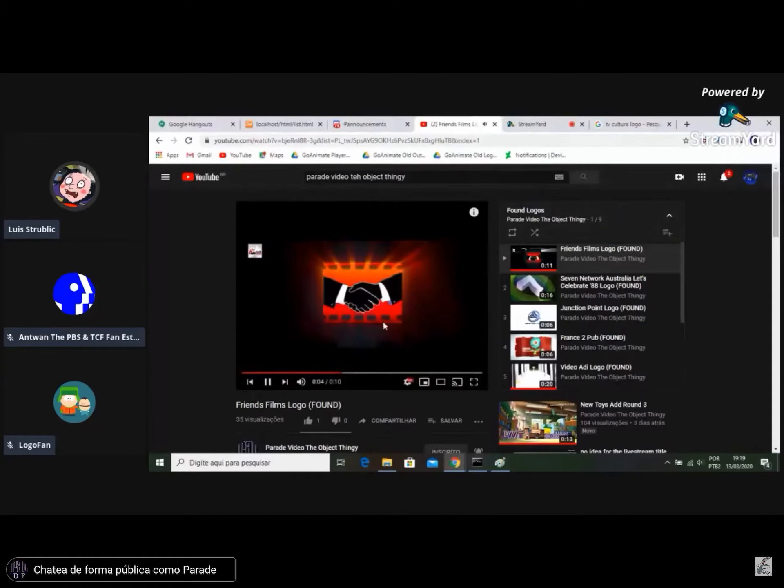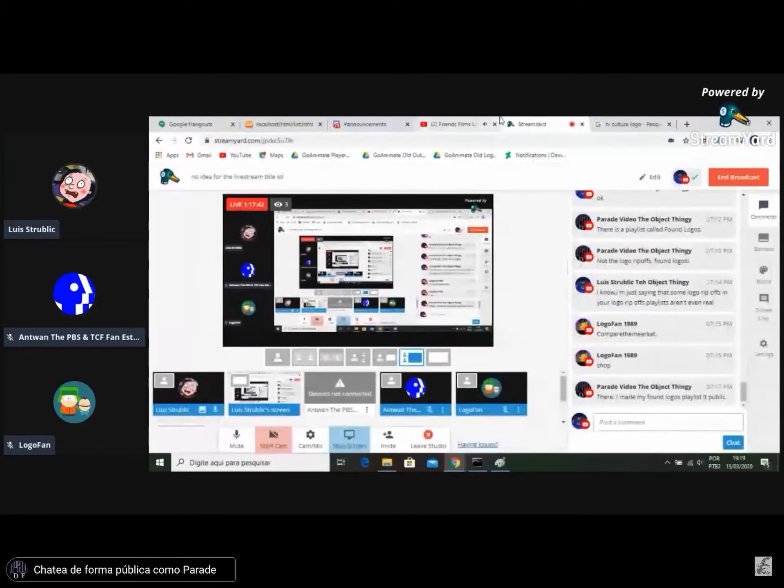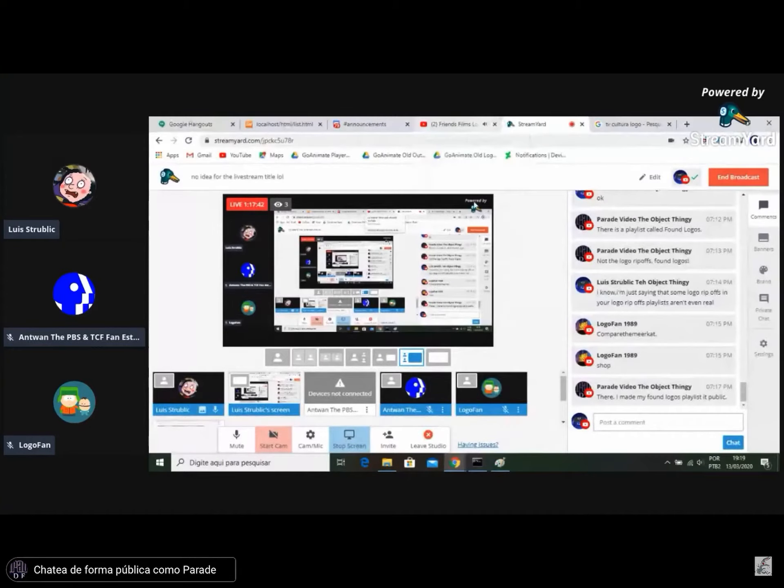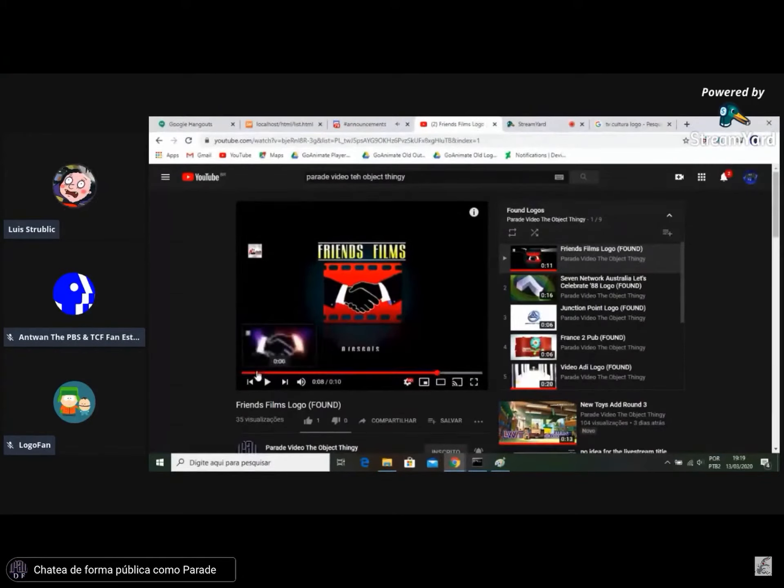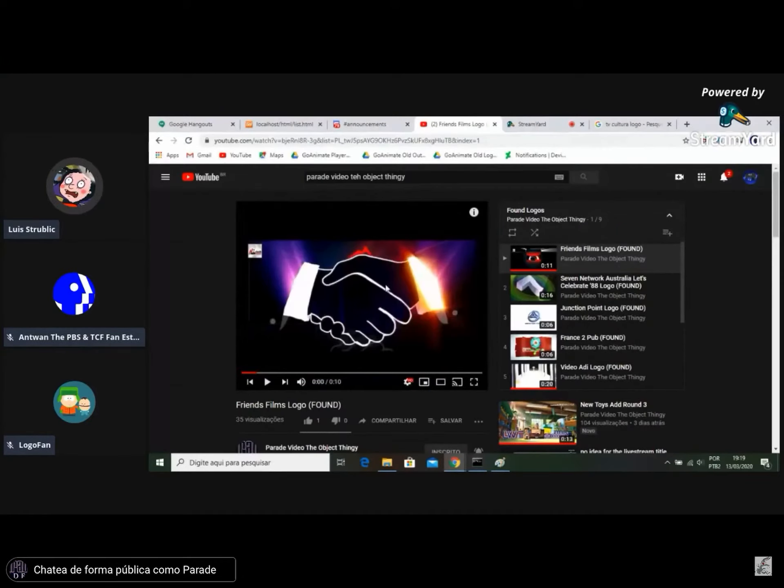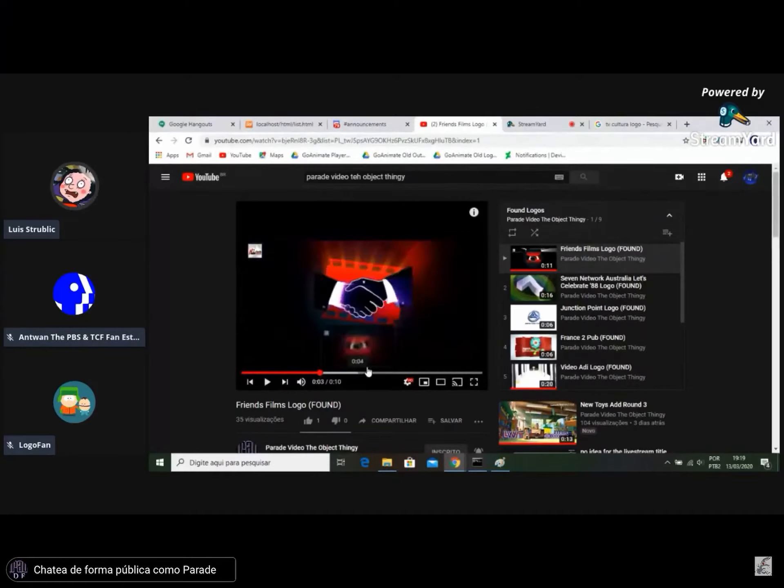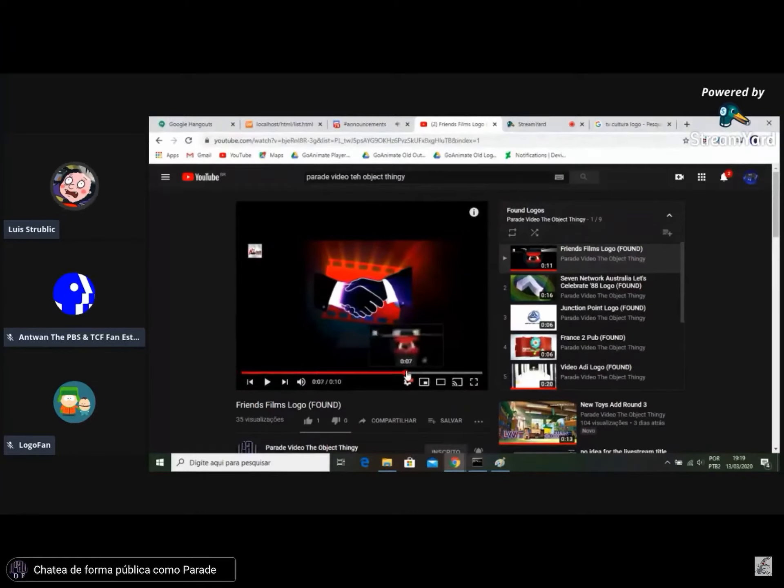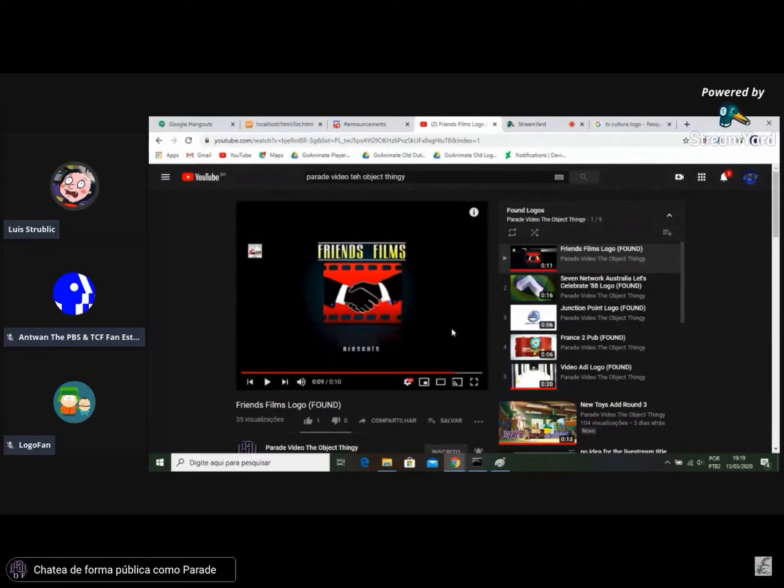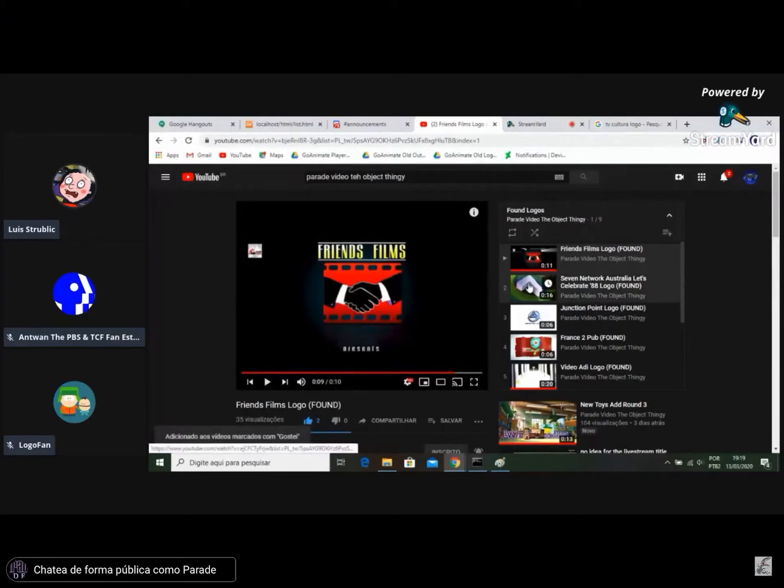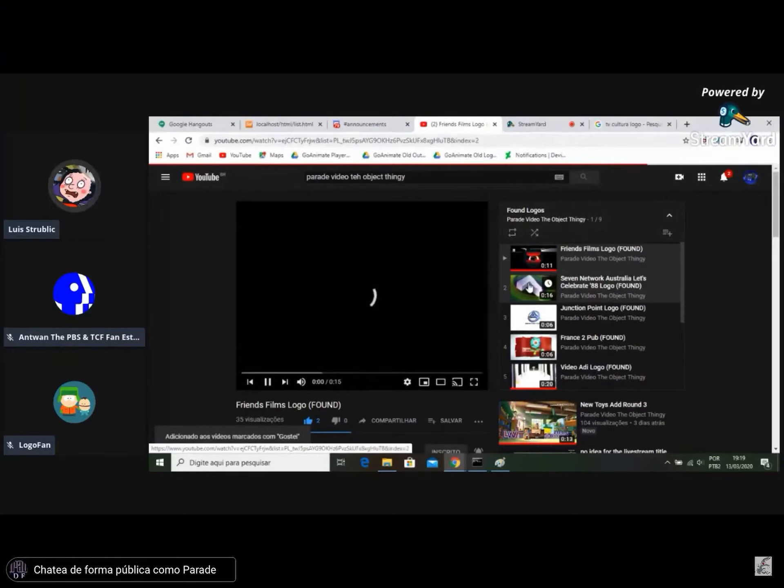Yeah, that Friends Films logo here looks pretty boring in my opinion. It's just nothing but a handshake here, zooming out into the film strip with that music, with jingle here. Nothing much, yeah, just a boring logo.